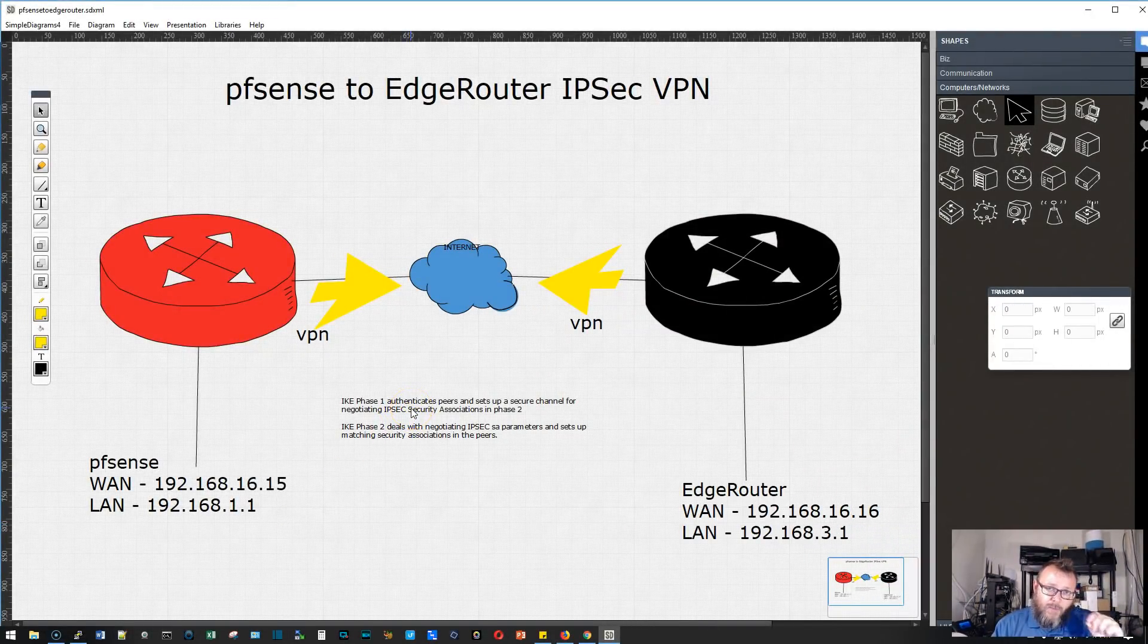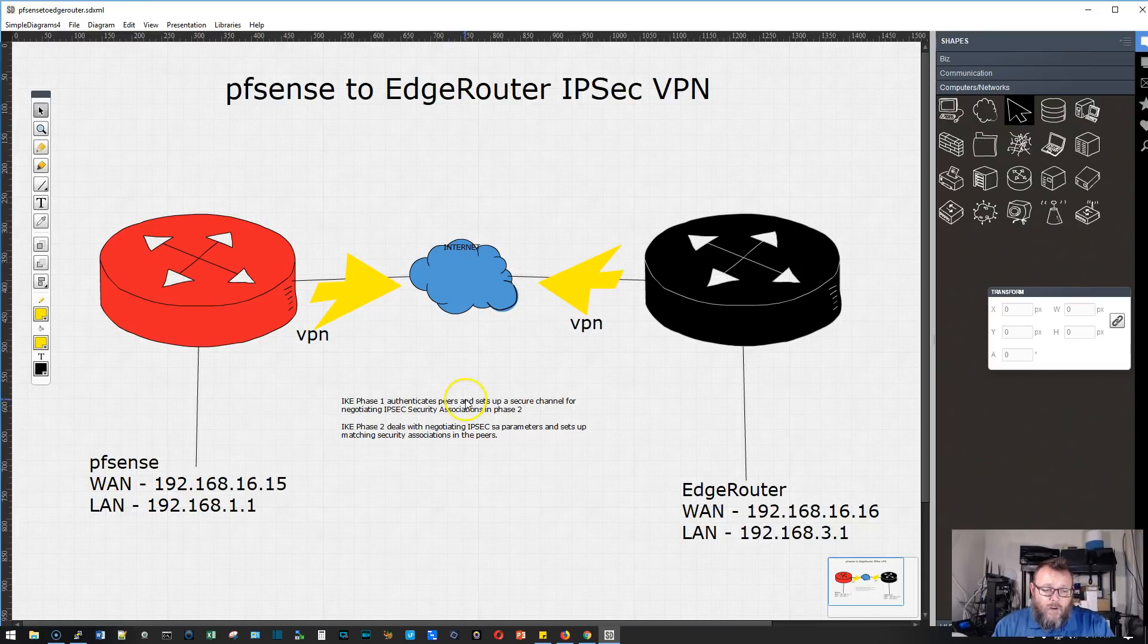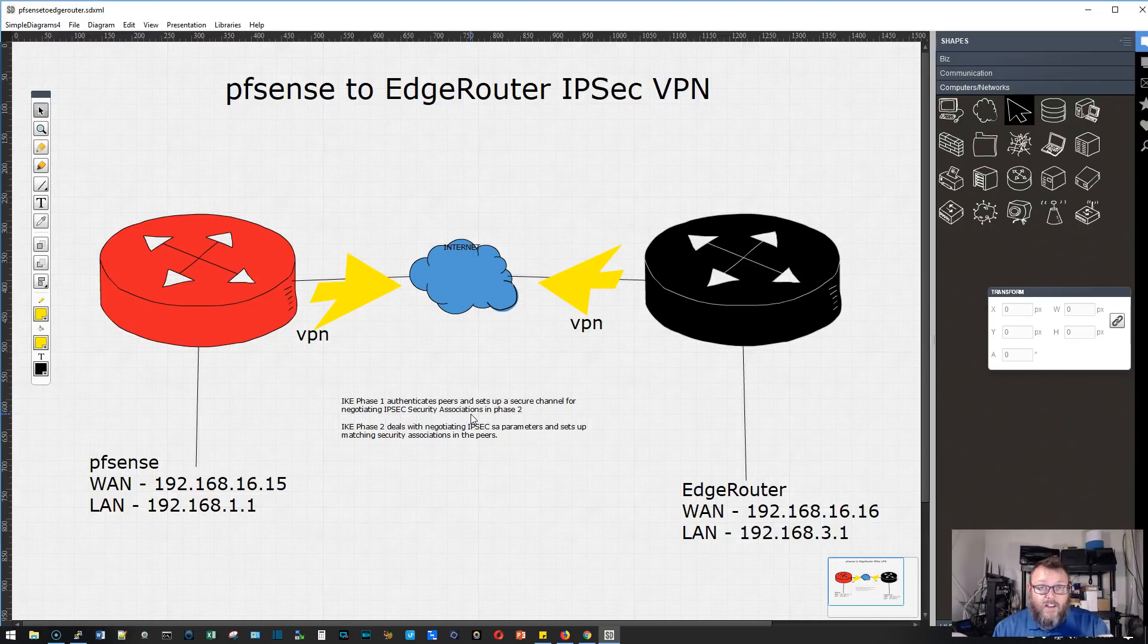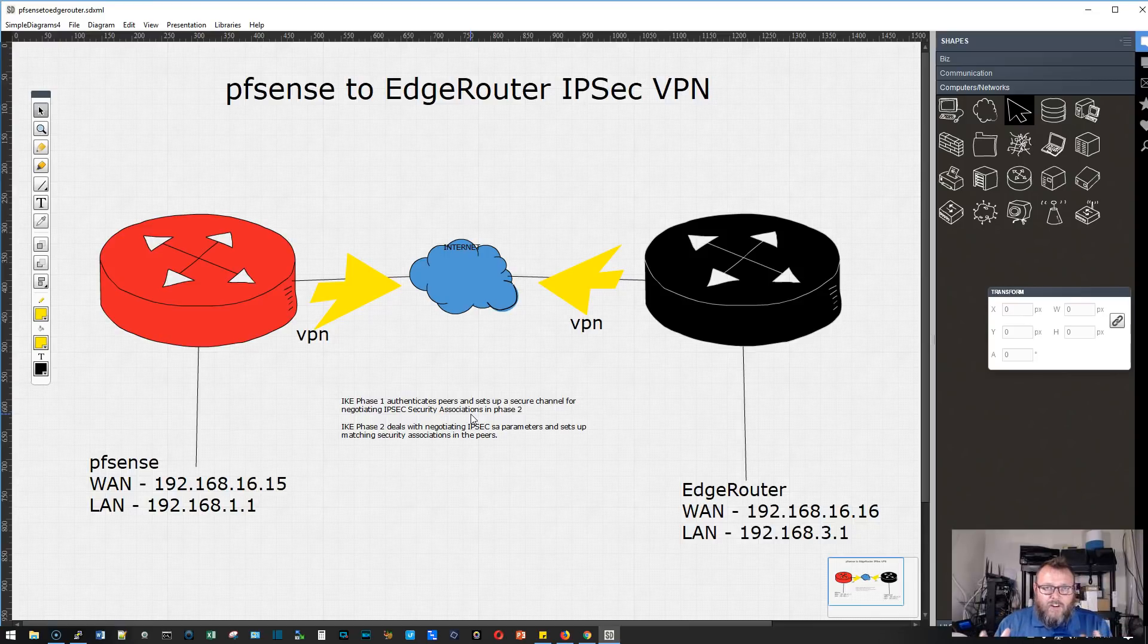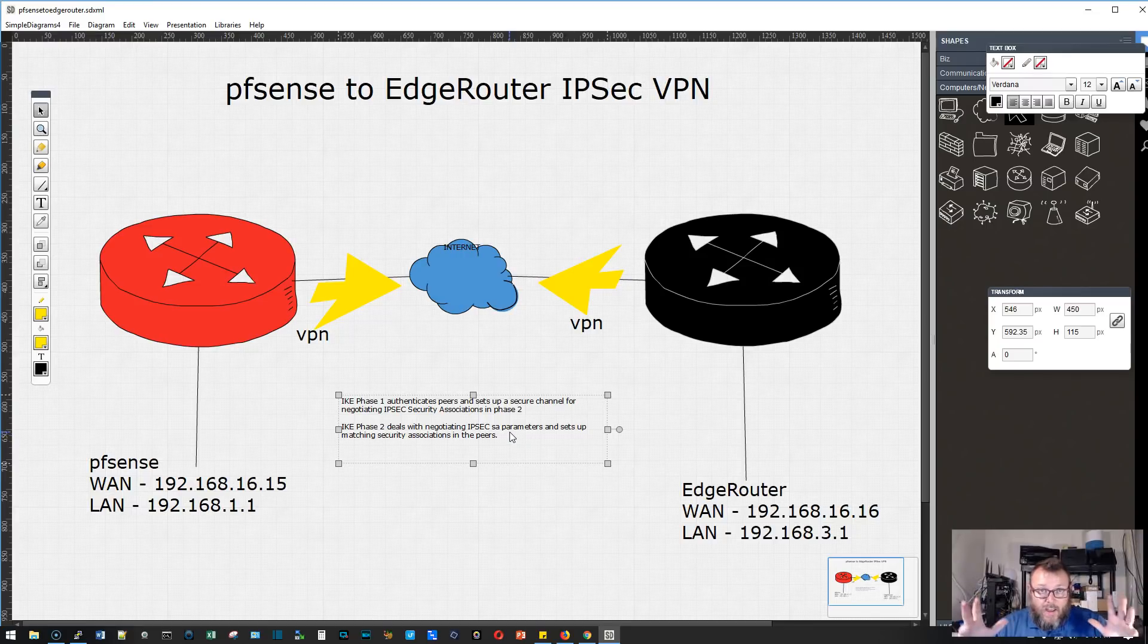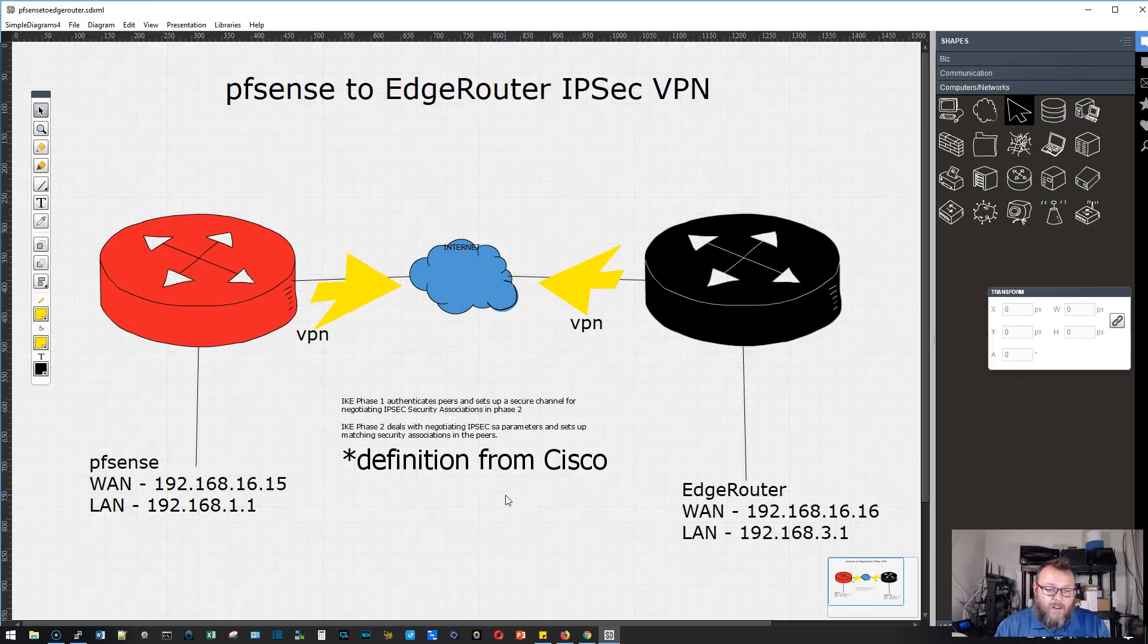We're going to configure two phases. Phase one authenticates your peers and sets up the secure channel for negotiating IPsec security associations in phase two. Phase two deals with negotiating the IPsec SA parameters and sets up matching security associations in the peers, which allows everything to come up and be secure.